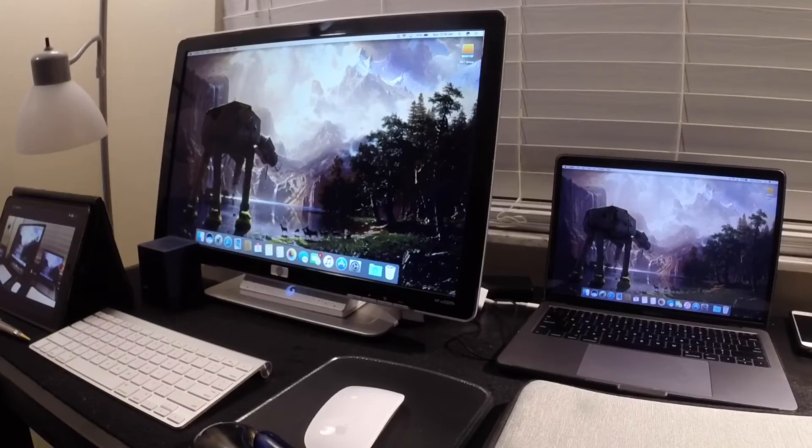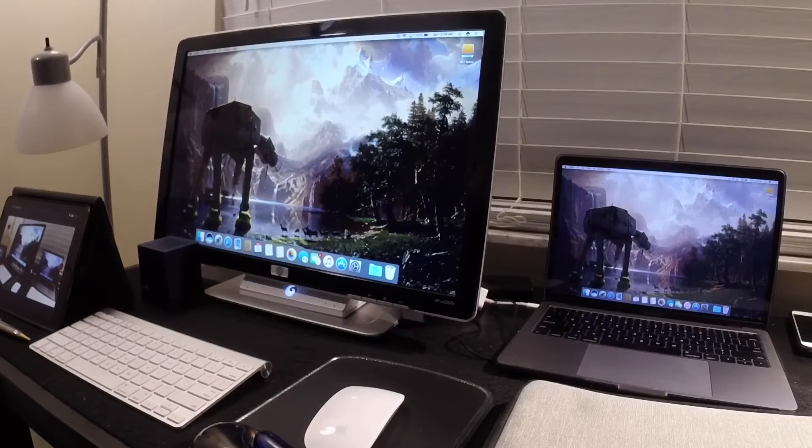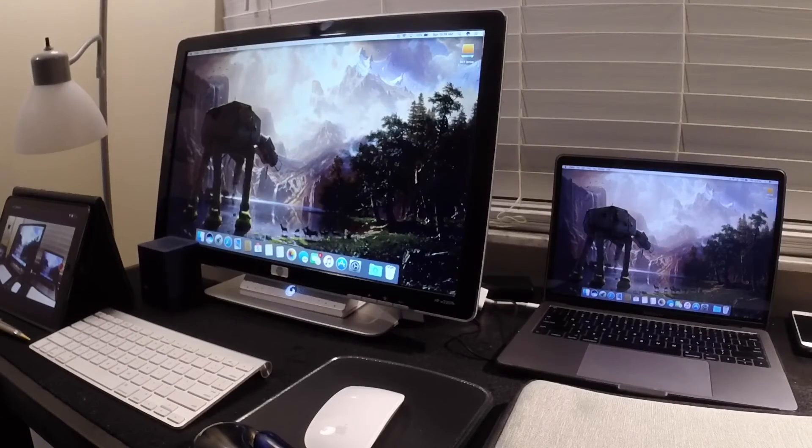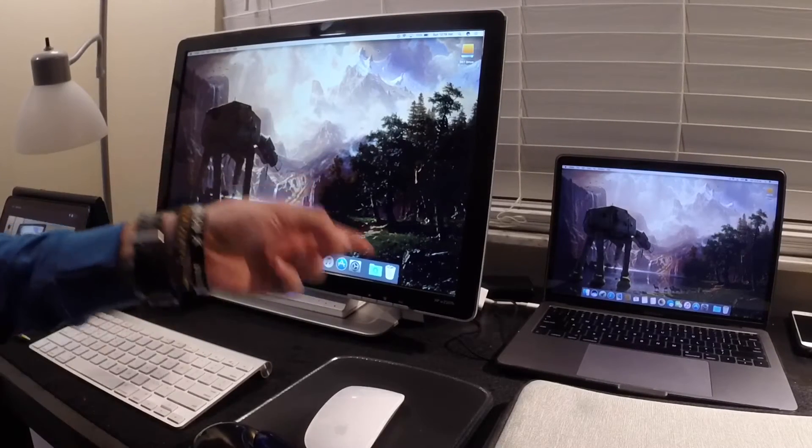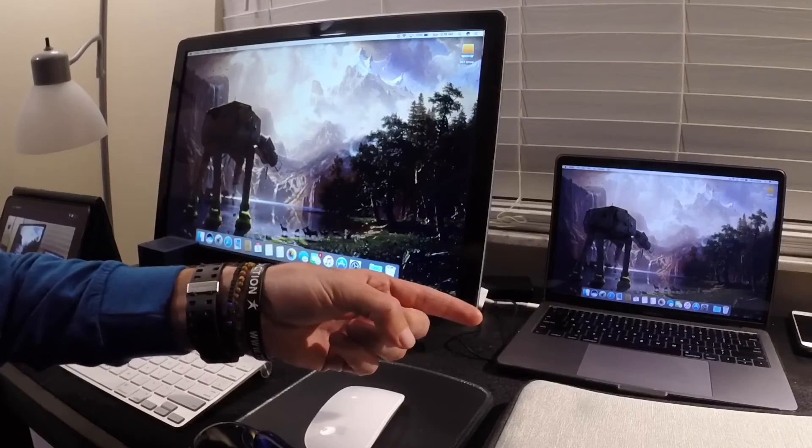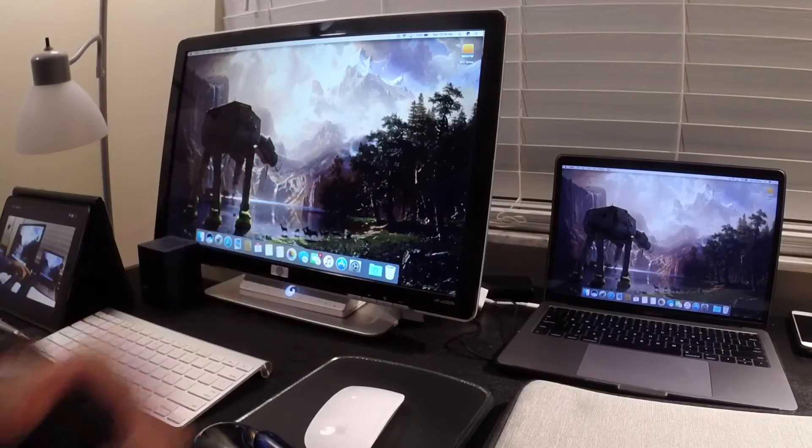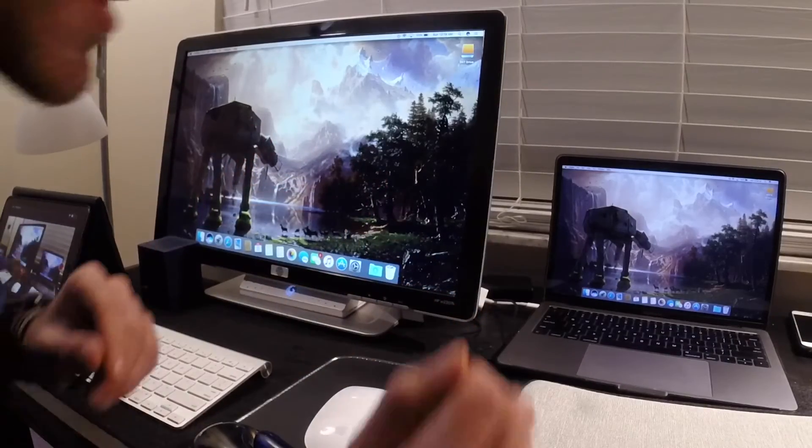You know, that just gave me an idea. Let's see if I can remove it from the Apple dongle, plug it straight into the MacBook Pro, and let's see if that makes a difference.